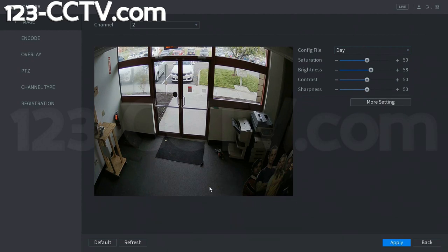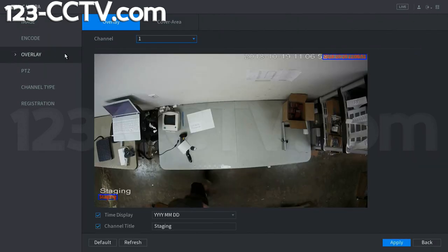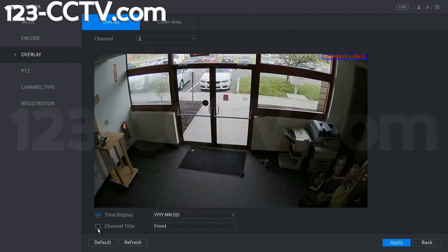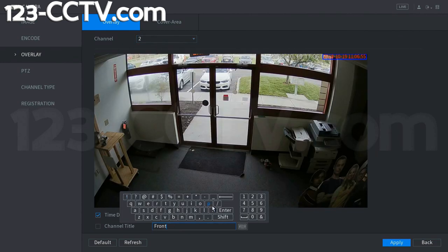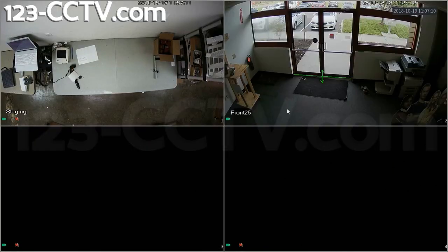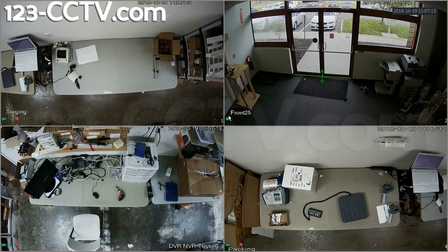You can also change the name of the channel — this is the overlay setting mentioned earlier, found at the bottom. Focusing on channel 2, you can change the channel title here. I'm going to add '25' to the end of this and click apply, changing the title to 'Front 25'. You can also add it to the overlay by checking the button and clicking apply. Going back to the camera view, you can see it now displays 'Front 25' on the camera channel.